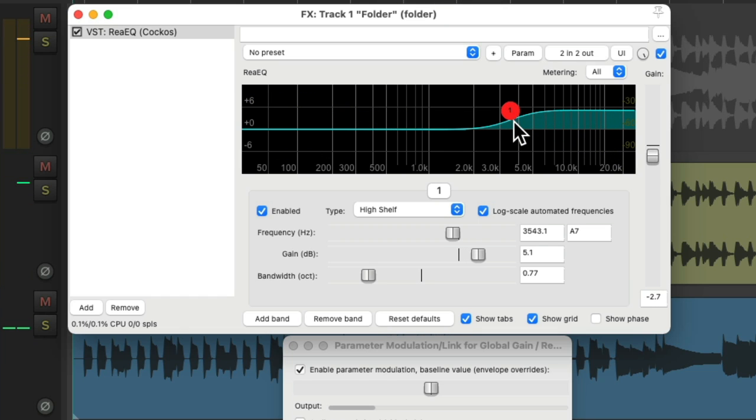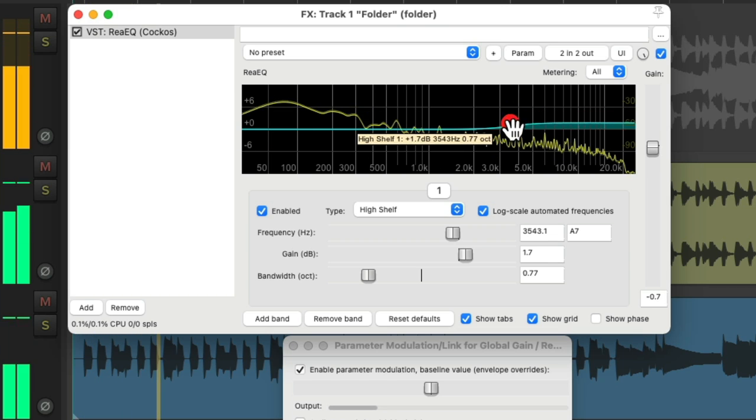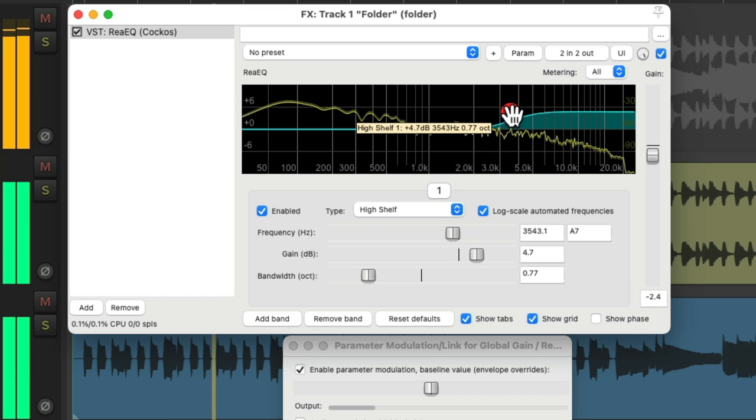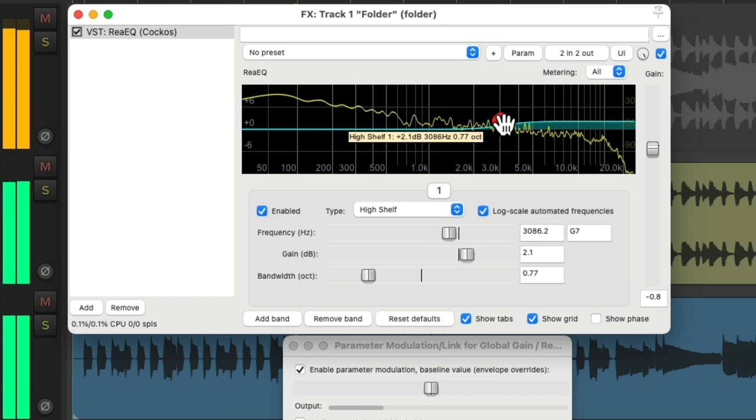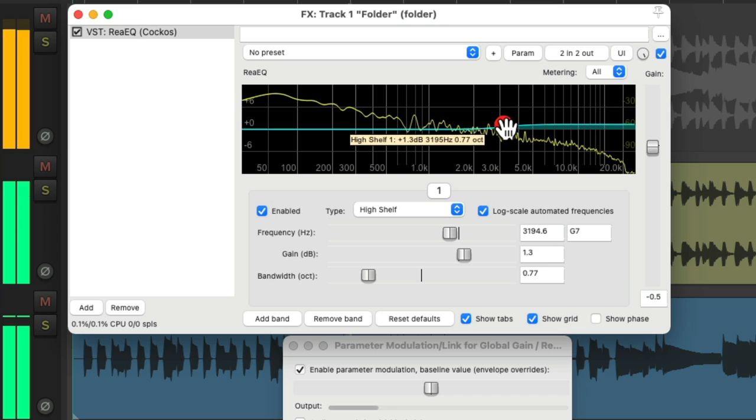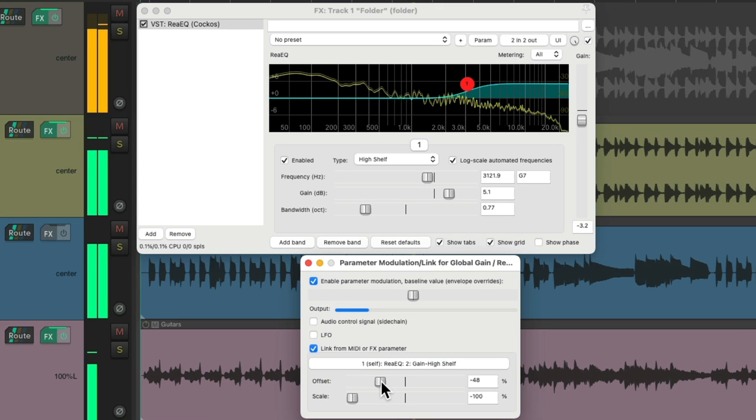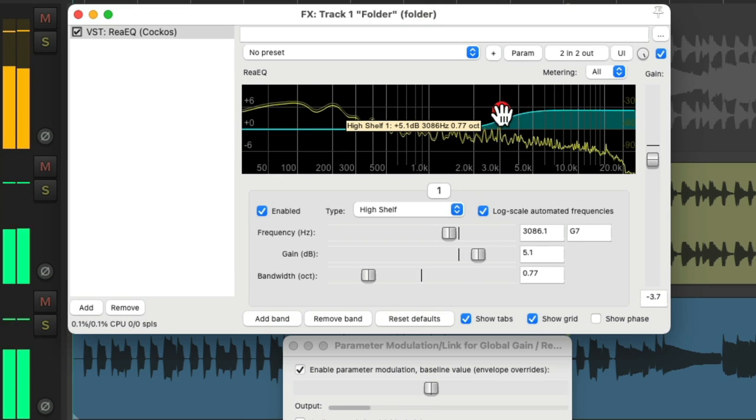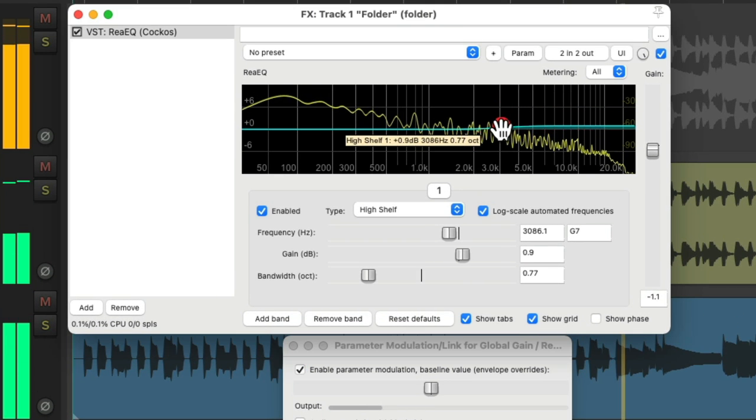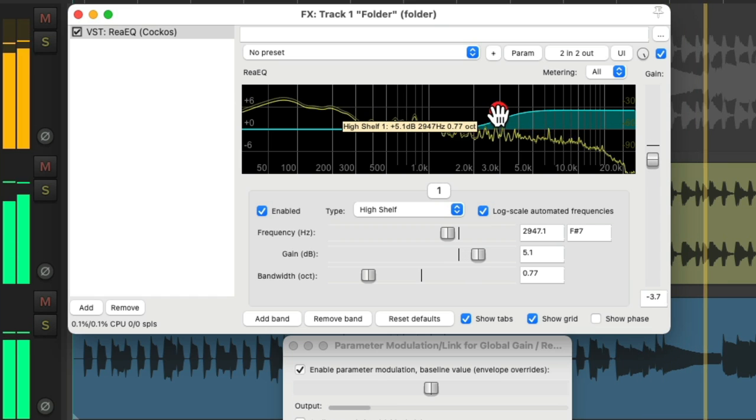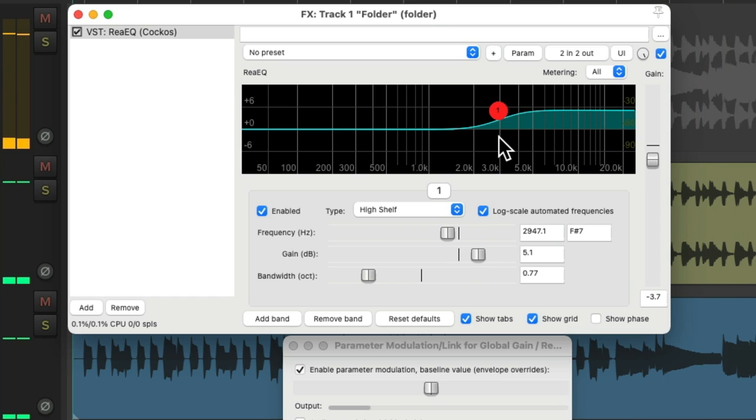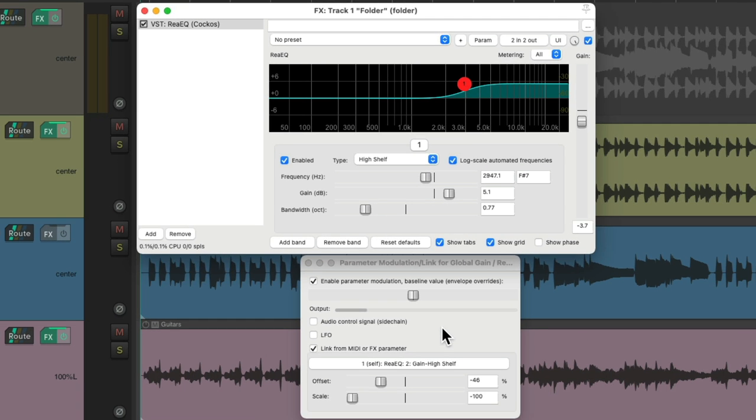So as we're boosting the top end, the track's not getting any louder. So we're not being fooled into thinking it sounds better just because it's louder. It's really just brighter. Again, making it a lot easier to make informed decisions. And again, if we want to save it, just save it as an effects chain. Although I tend to tweak it down here depending on which band I'm using.